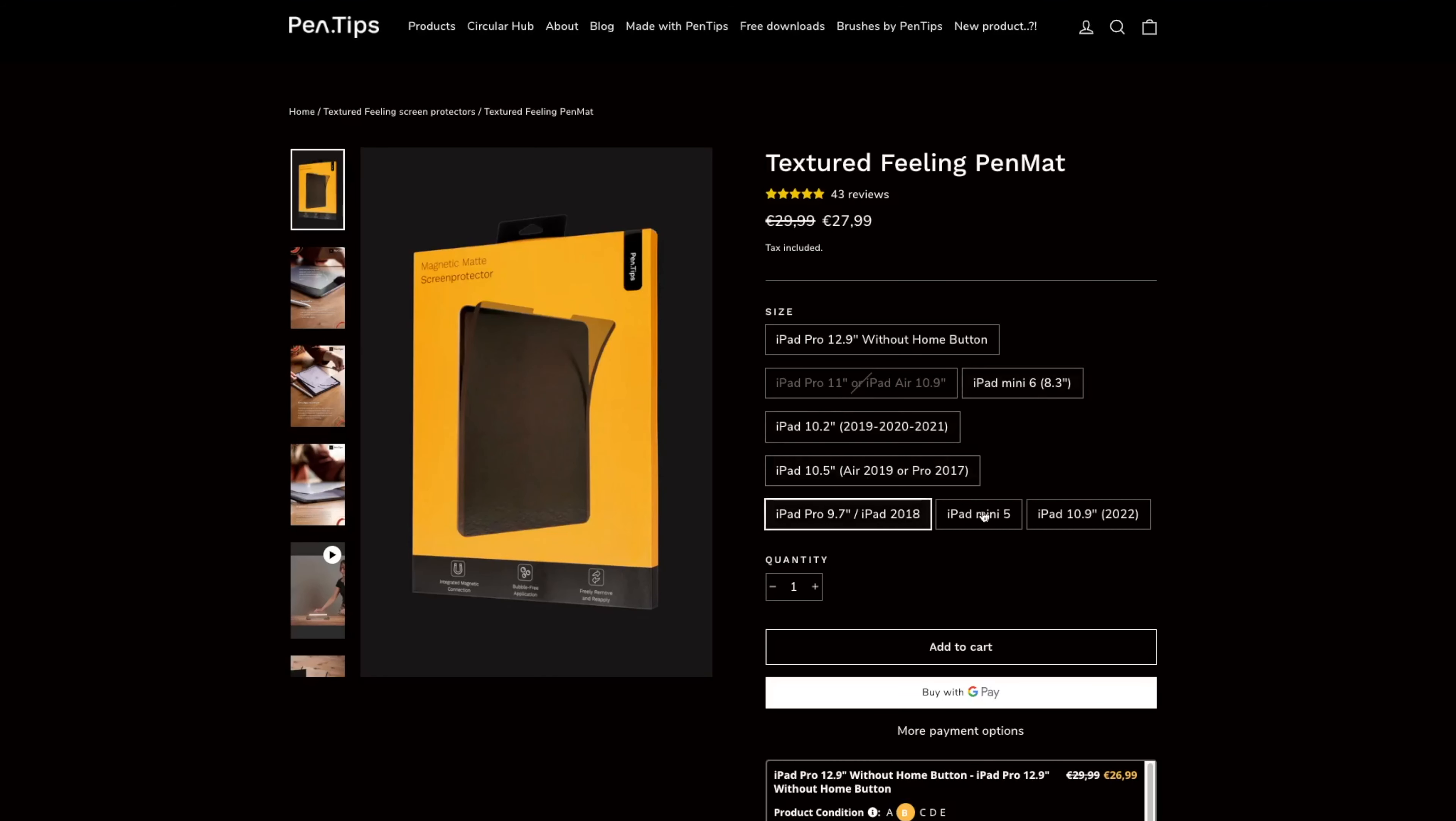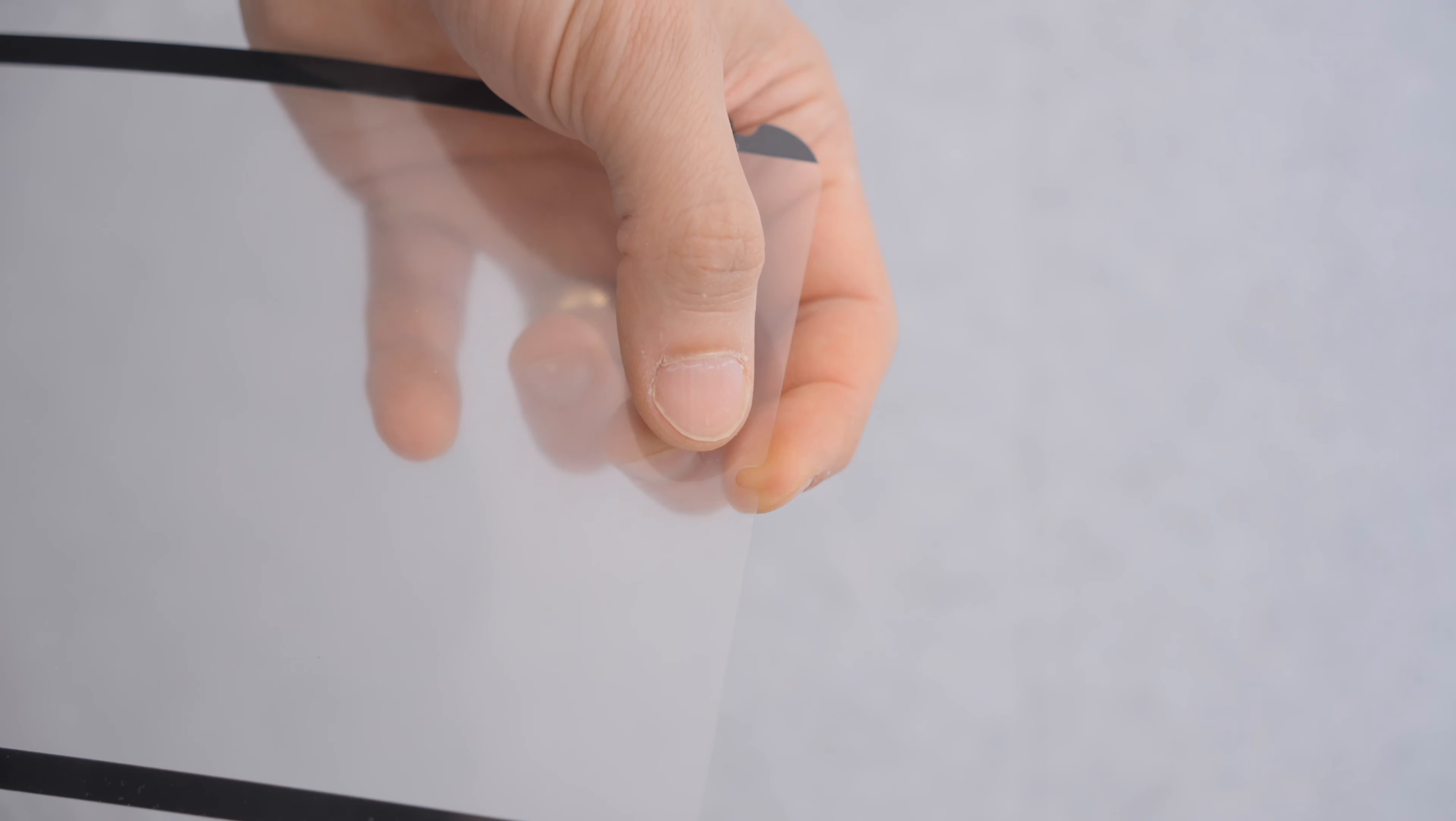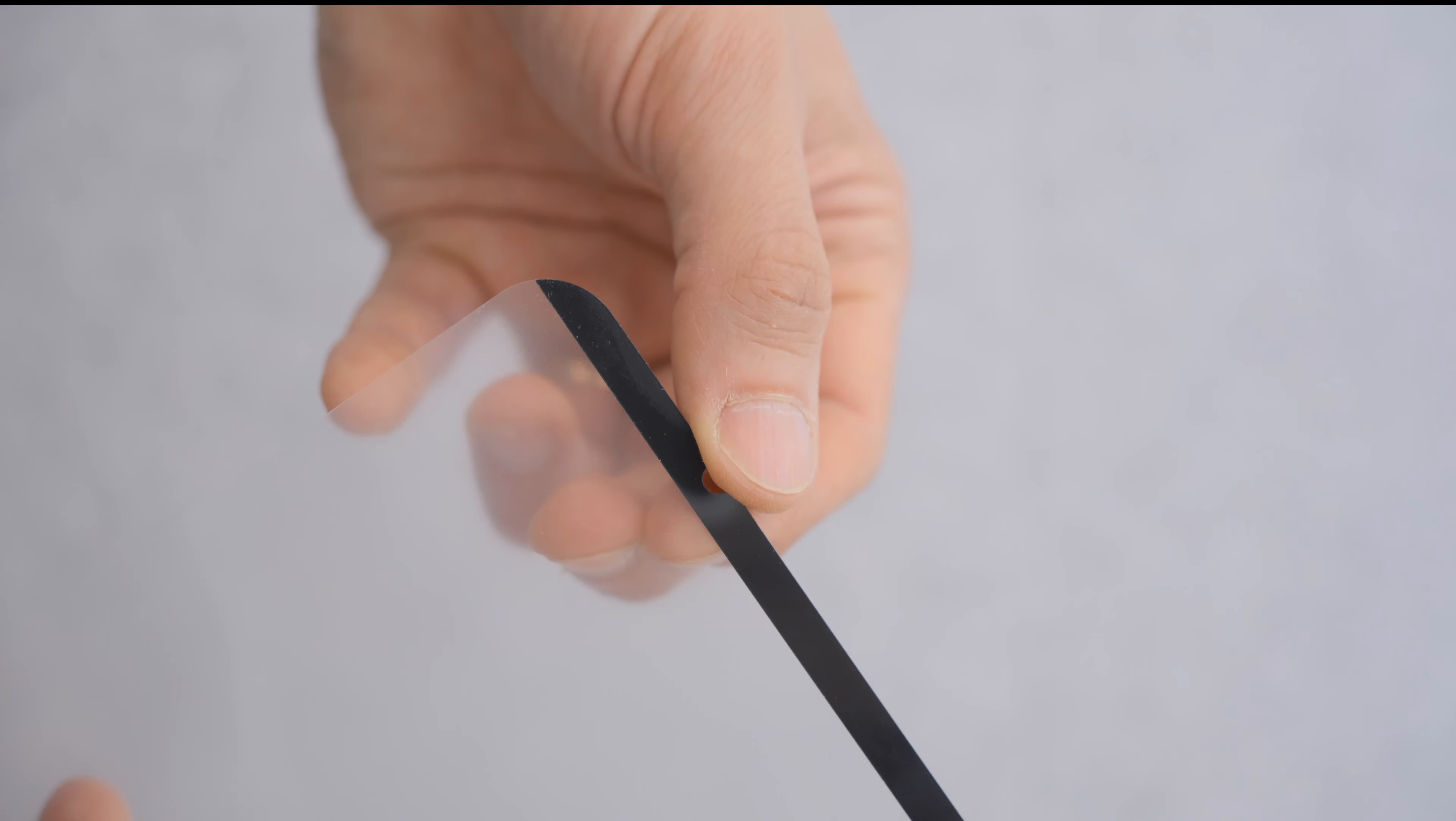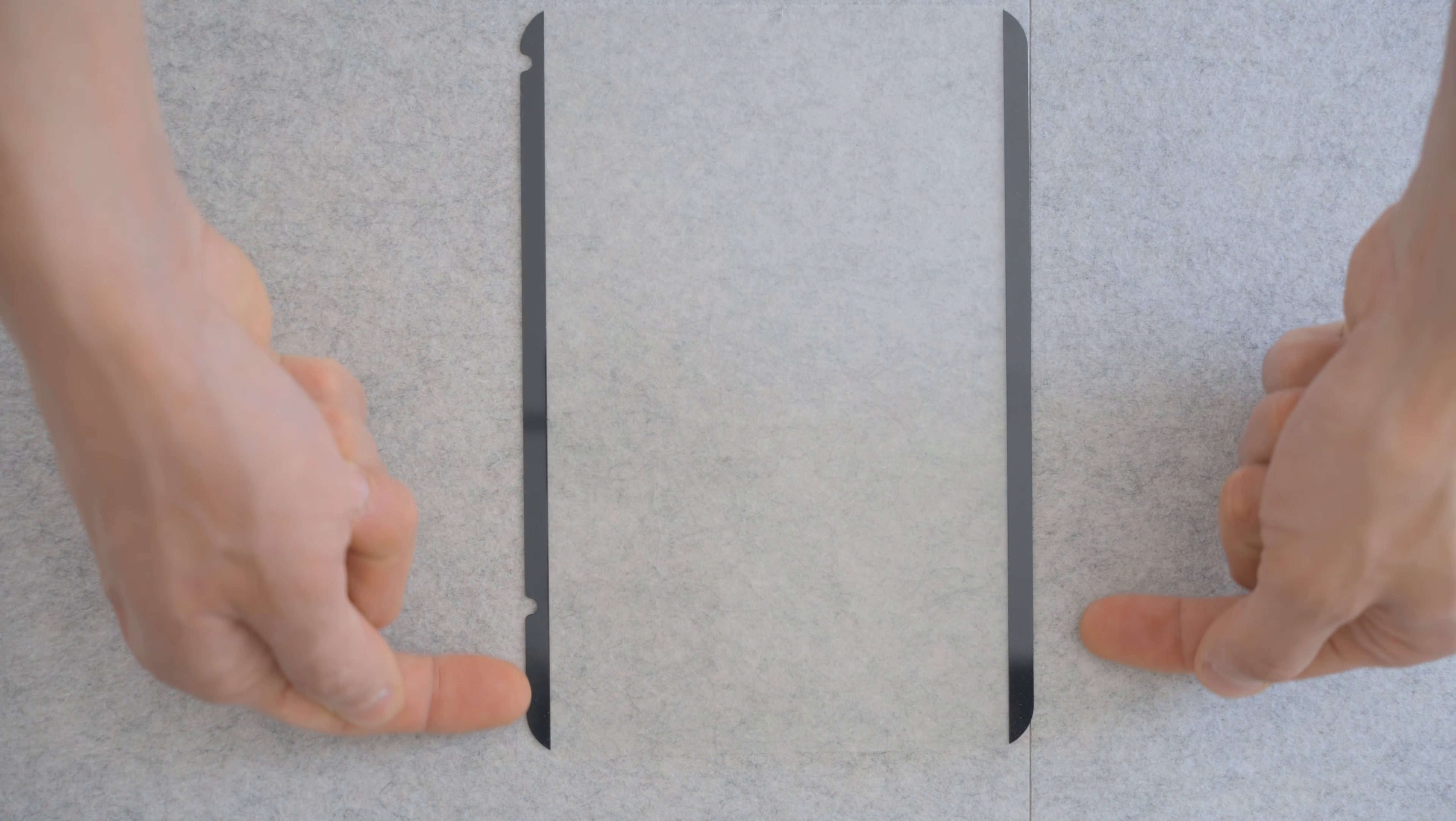The pen mat screen protector is available for various iPad sizes and they all cost the same. It almost looks like any other screen protector. It features all the usual cutouts for cameras and buttons. But unlike other screen protectors, it has two black strips along the sides.